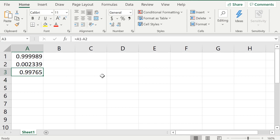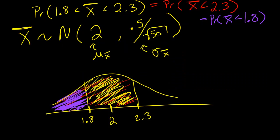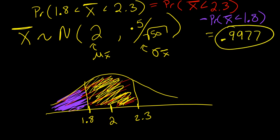And there we go — that's the answer: 0.99765, which rounds to 0.9977. So this equals 0.9977. Basically you have a very high probability — a 99.77% chance that the sample mean will be between 1.8 and 2.3 hours.